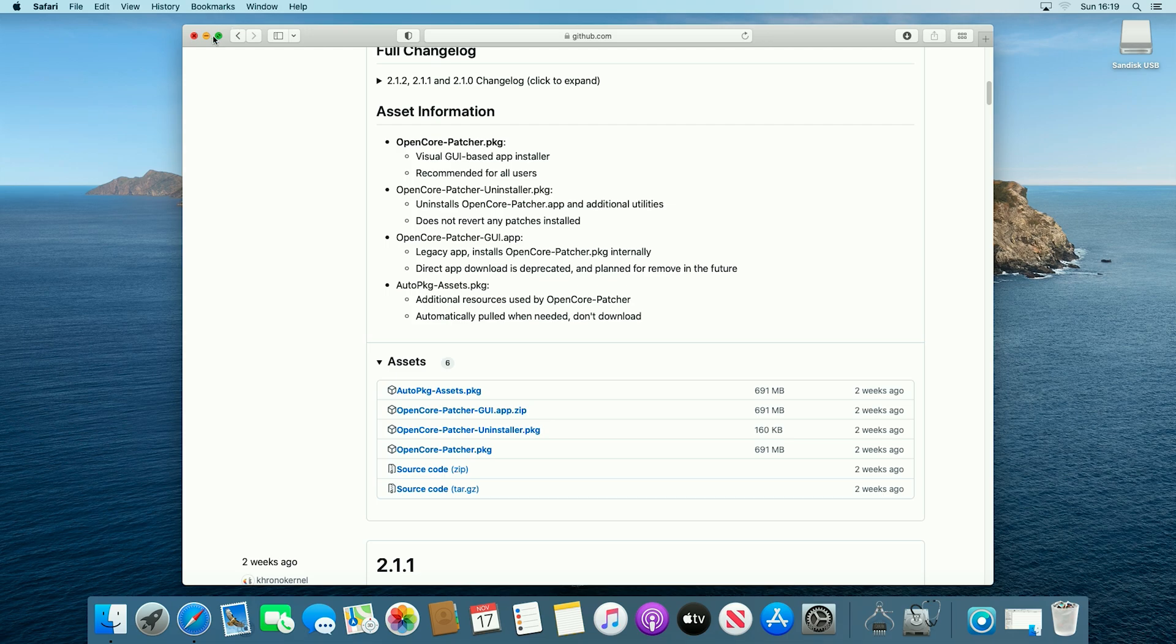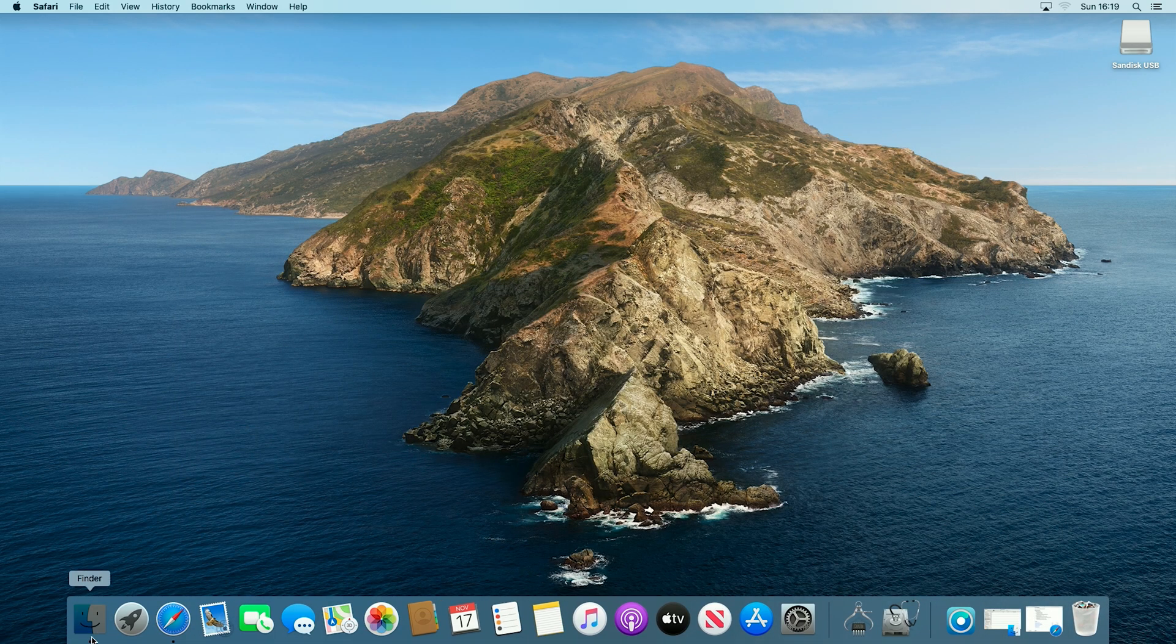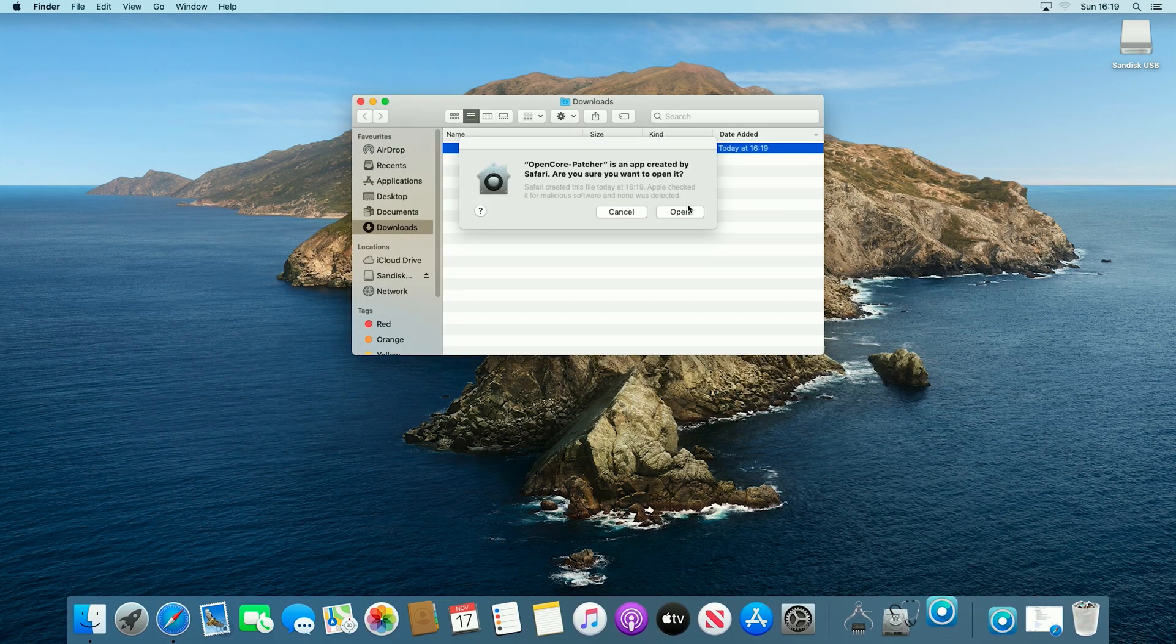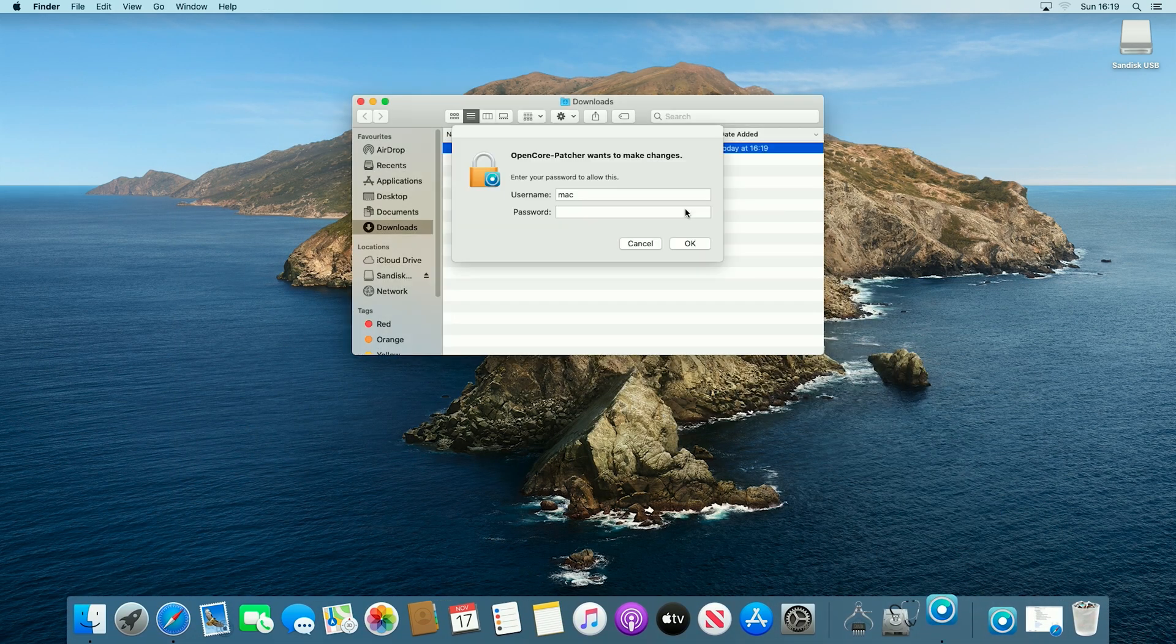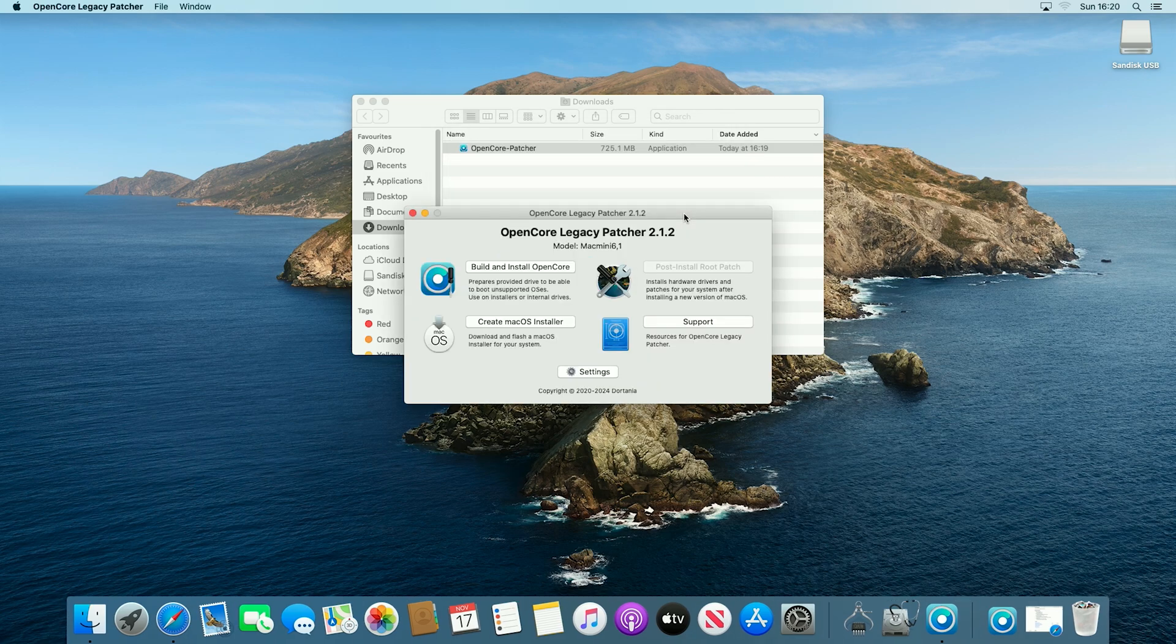And there we go, now that's finished downloading, we will just open it up, and then we will say yes to opening it. And now the application has launched.